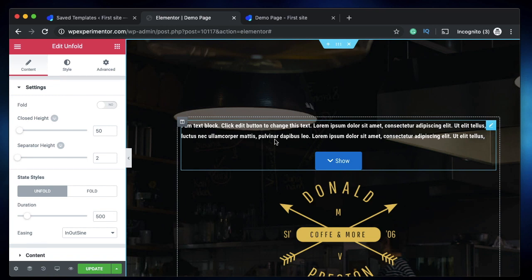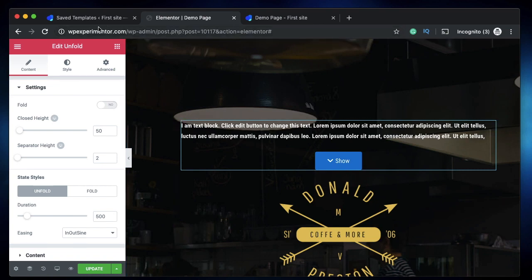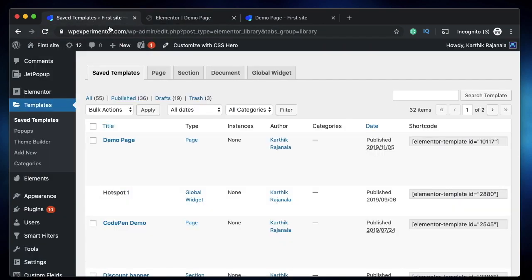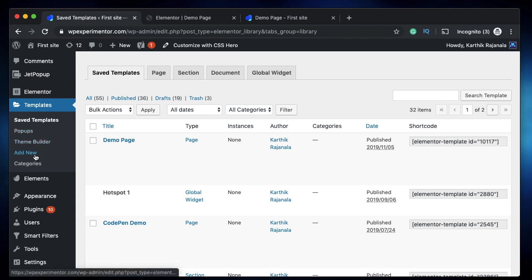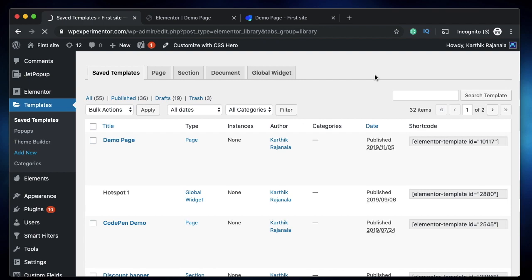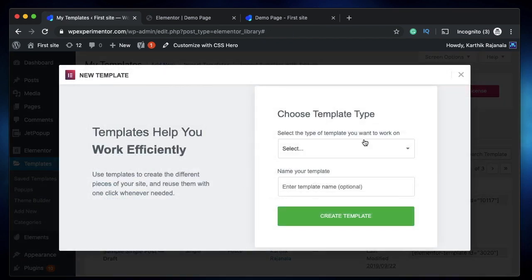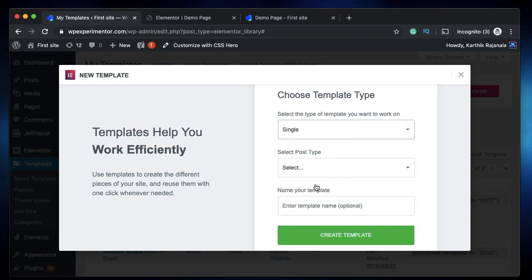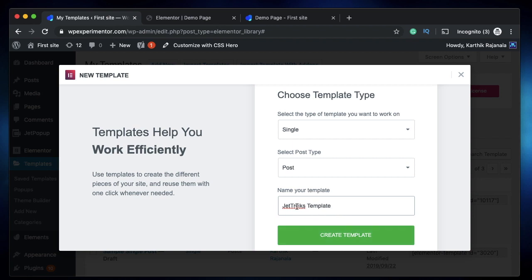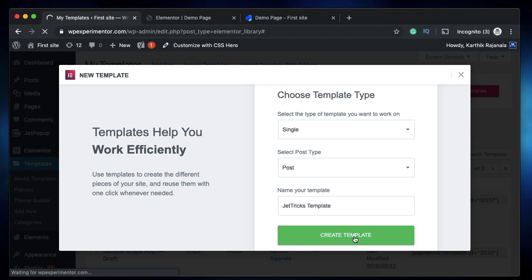How about using this as a part of a post template? So if you have Elementor Pro, you know that you can use the theme builder to create your own template for your page, post or custom post type, your archives and more. So I'm going to actually create a template for single post type. Let's call it JetTricks template, in which we'll use a little bit of Elementor and then we'll use the Unfold widget by JetTricks, and I'll show you how you can create the cool collapsible text post content just by using JetTricks and Elementor Pro. You need to have Elementor Pro for this. Remember that theme builder is a part of Elementor Pro.